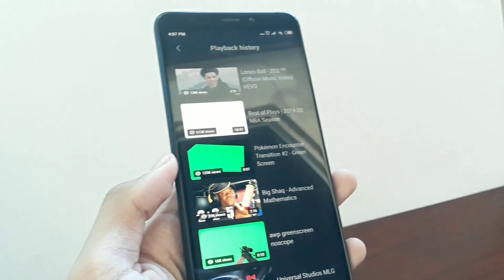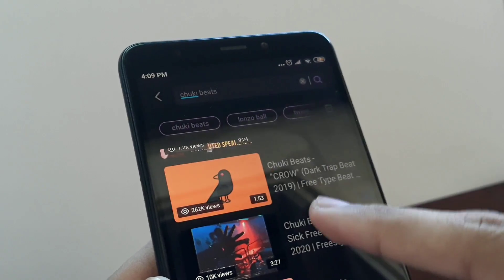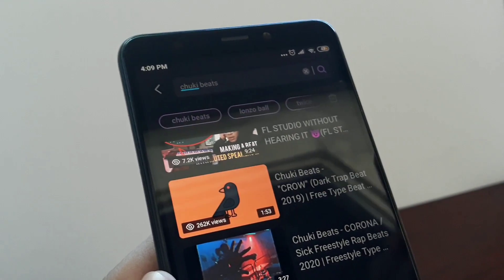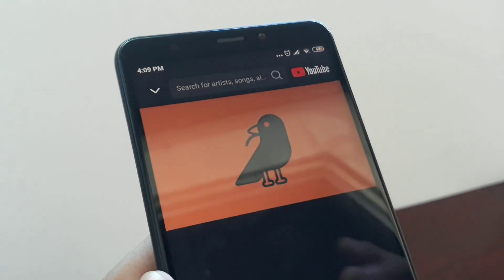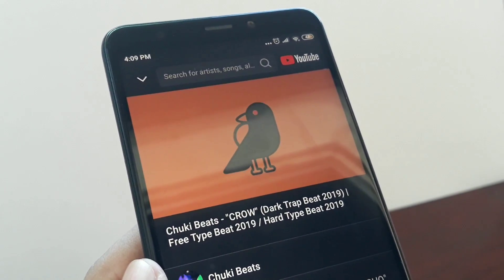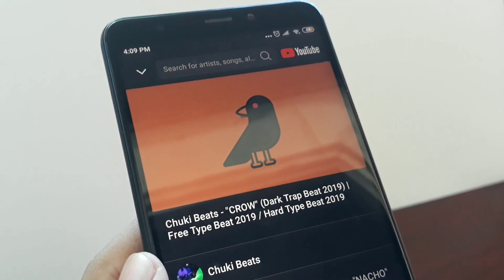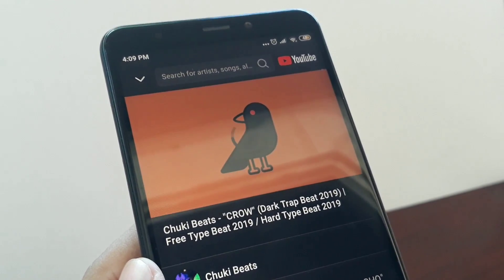You can search for the songs that you like by tapping on the search button. Once you search for something, tap the song or video that you like. When the video is loaded, you can now exit the app and let your music play in the background, or just turn off the display.